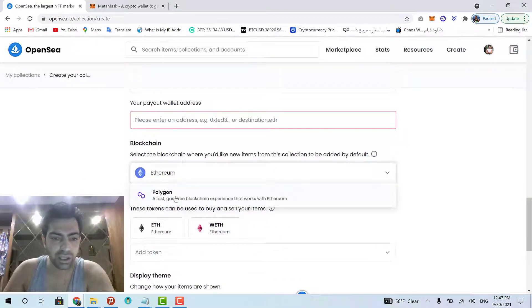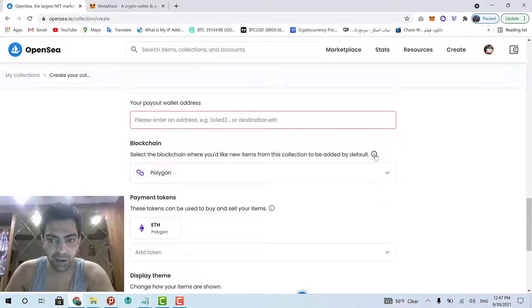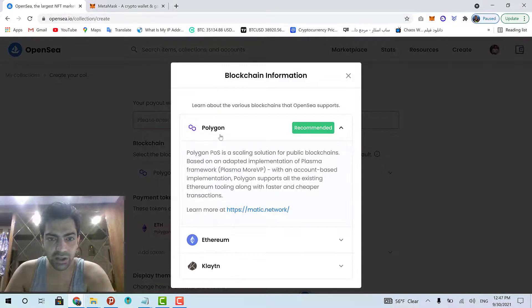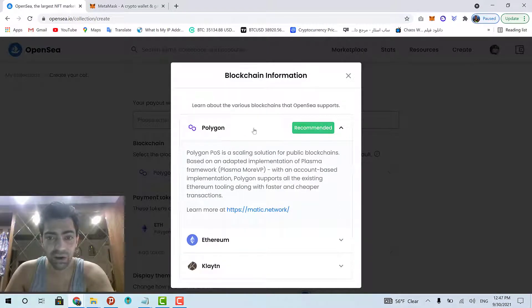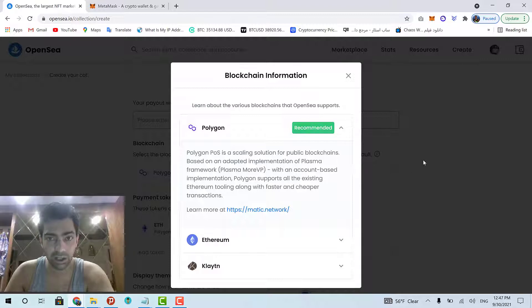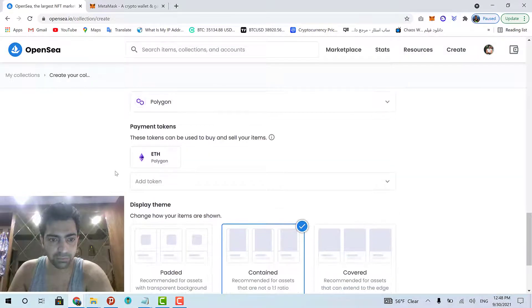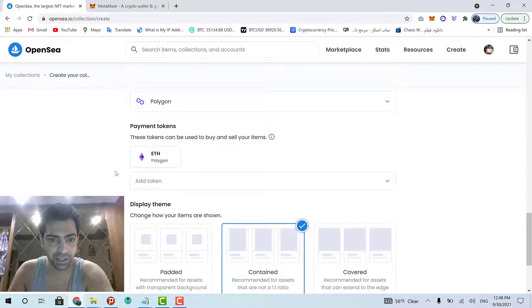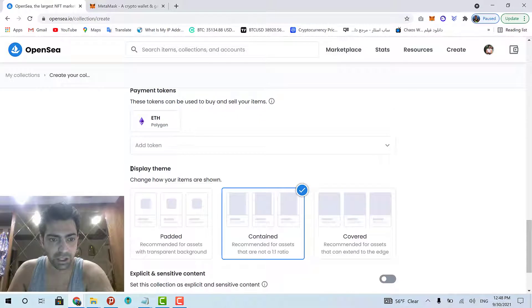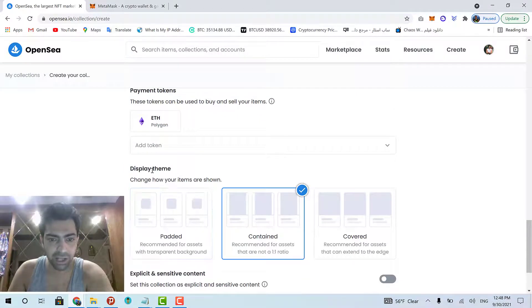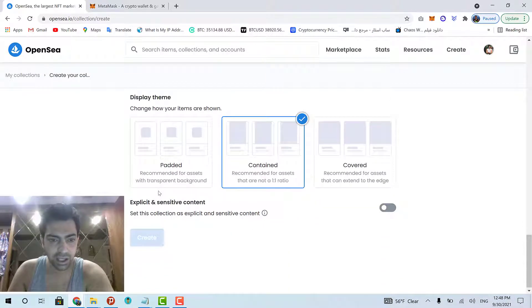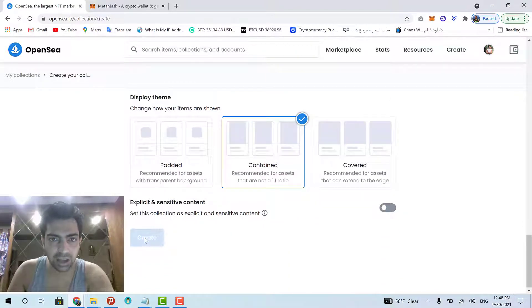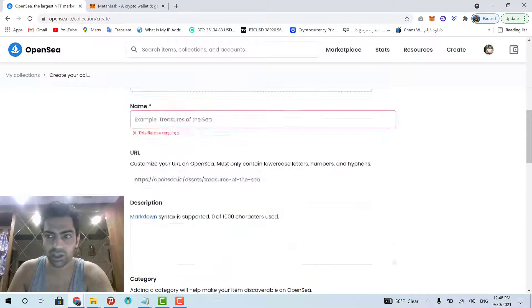About the blockchain, I usually set it to Polygon because the Polygon blockchain is faster and cheaper and OpenSea itself also recommends Polygon blockchain. That's it. You will also have a display theme for your collection. And then, click Create to create your collection.